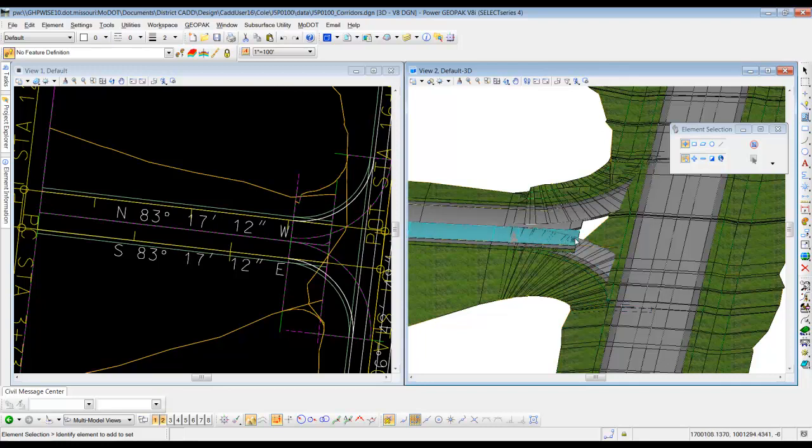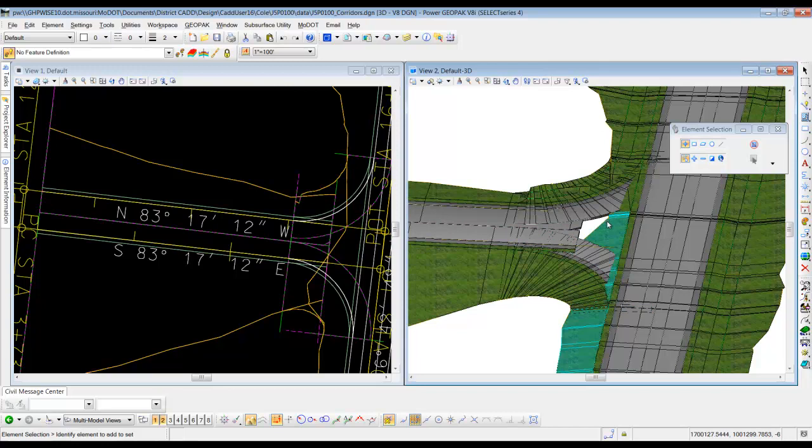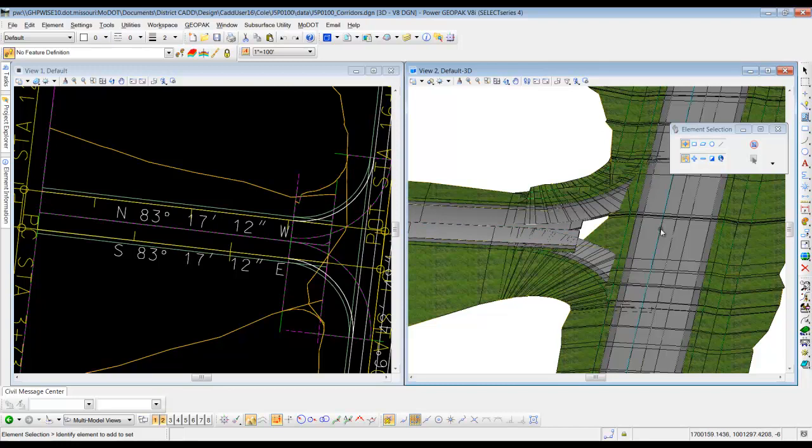But what we're going to do is clipping this stuff out and extending these things out with point controls. So what we need to do next is create that 3D line that comes through here that we can connect to.